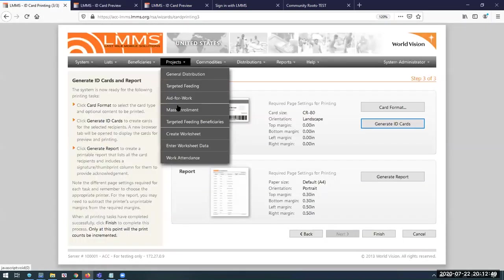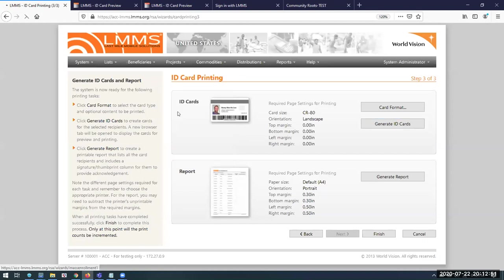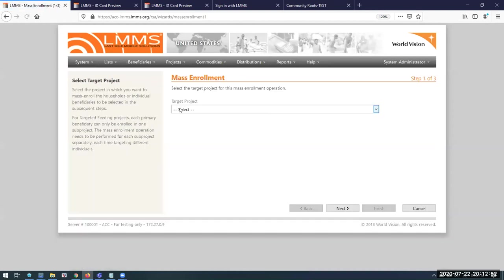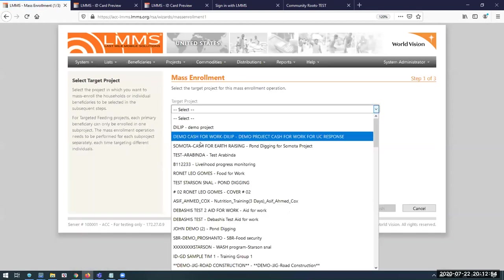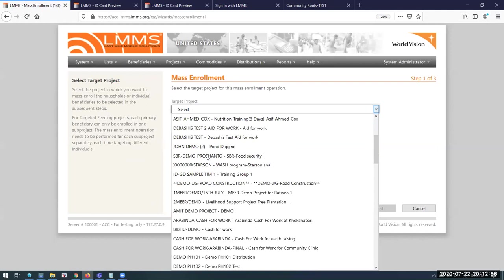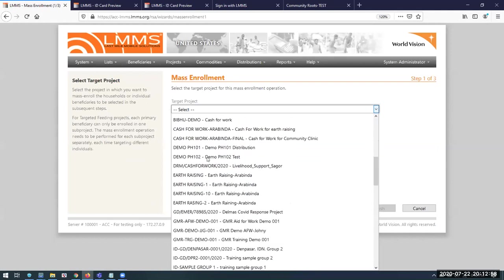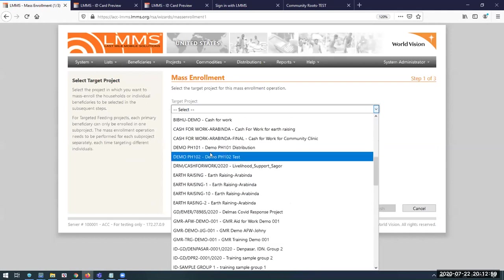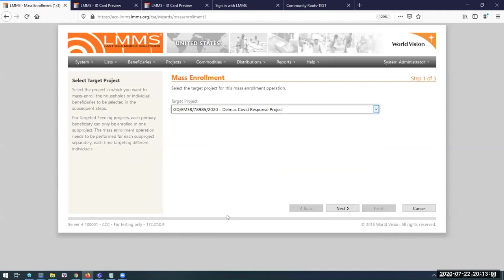After the cards have been printed and given to the beneficiaries, staff will carry out what they call an enrollment exercise. In the enrollment exercise, they will basically associate the households with the projects that they're going to receive distribution from.